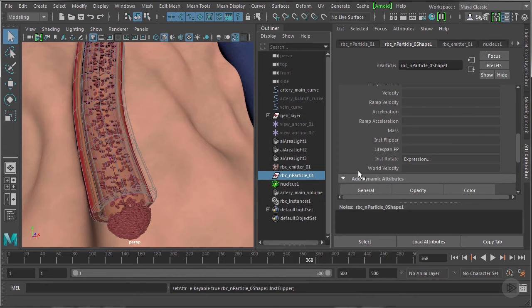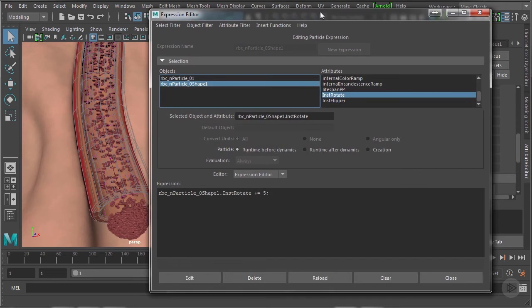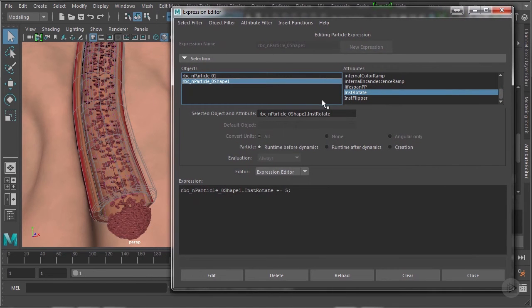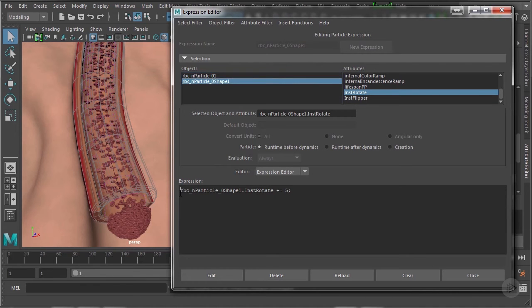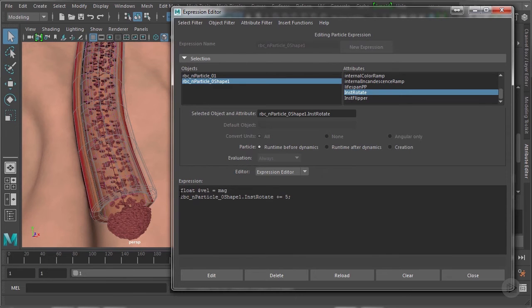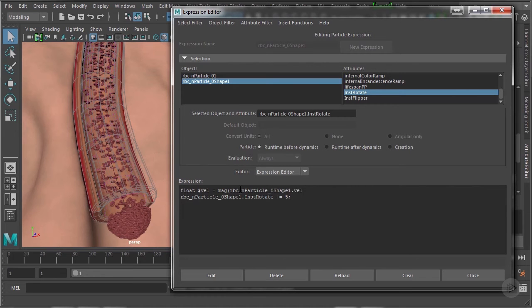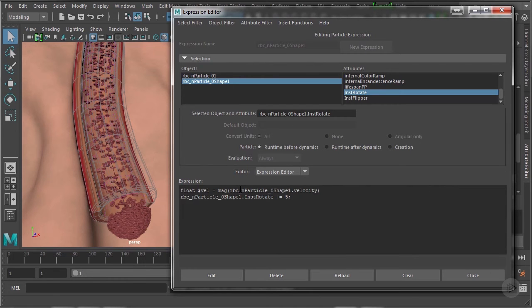Then over here let's right click and select runtime before dynamics and we're going to make some modifications to this previously constructed expression. First press enter. Then I'm going to type float dollar sign vel, that's short for velocity, equals mag and then I'm going to select this object and attribute up here. I'm going to place it within parentheses and where it says inst rotate right here I'm going to erase that and replace that with velocity. Then another parentheses to close it out and a semicolon to complete that statement.